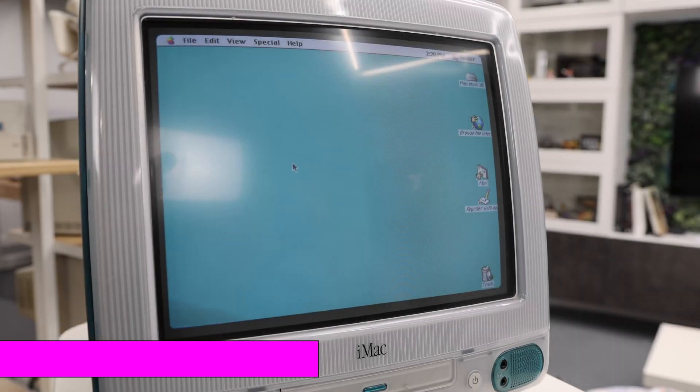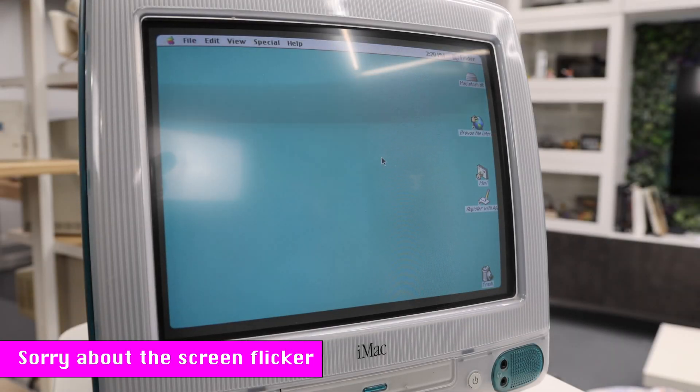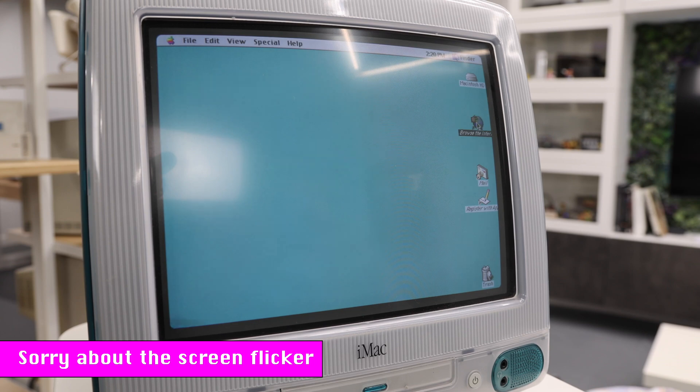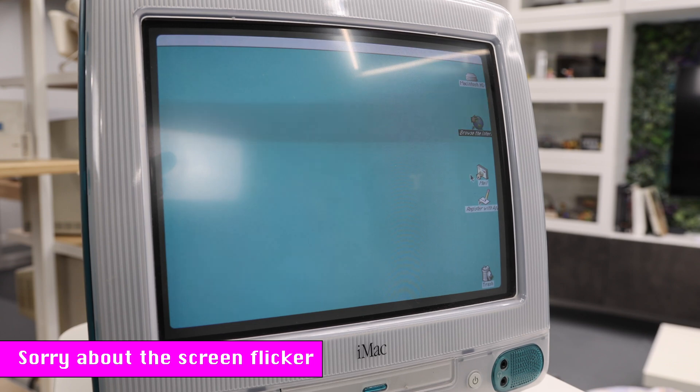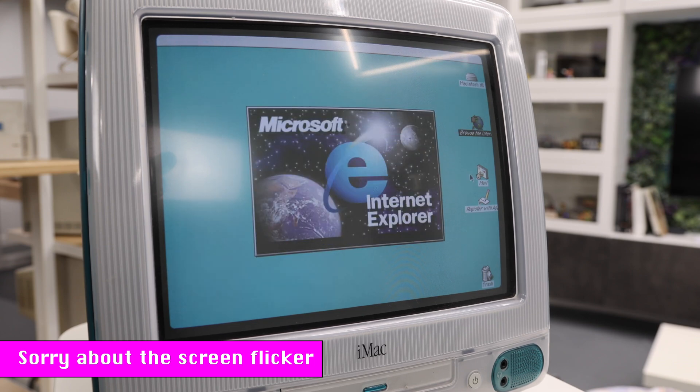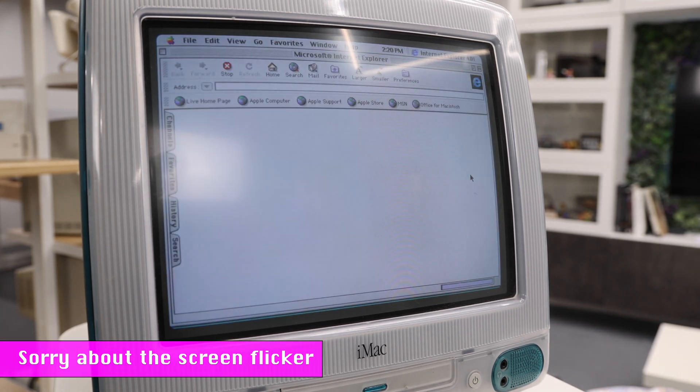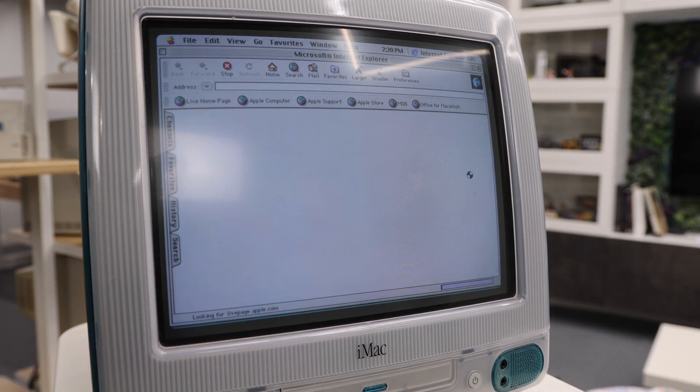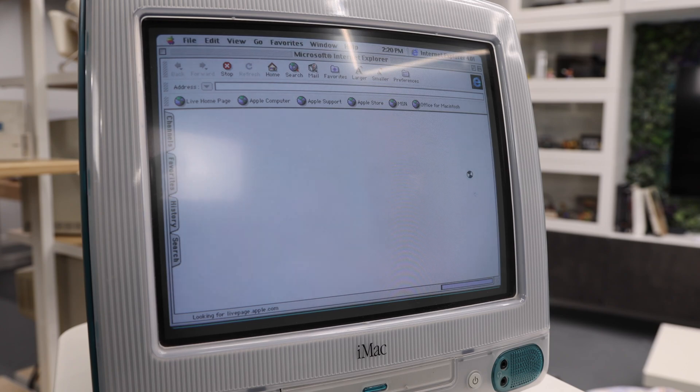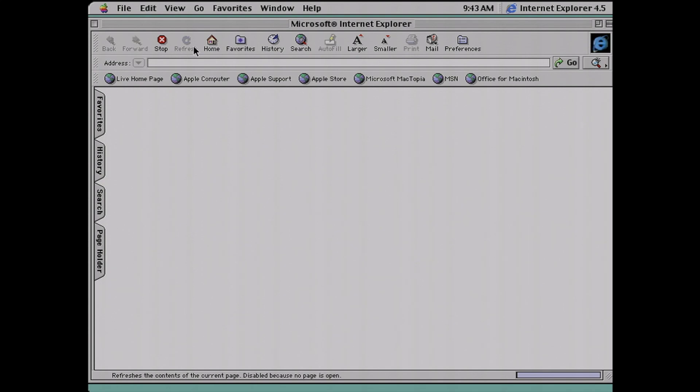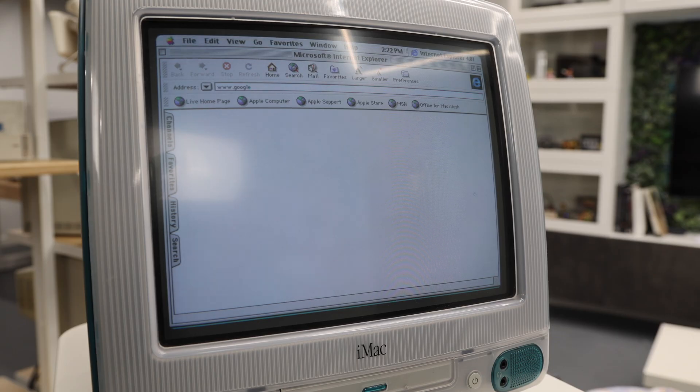So here we are on our original iMac. And as you can see, if we try to browse the internet, we get the spinning ball and nothing ever loads.